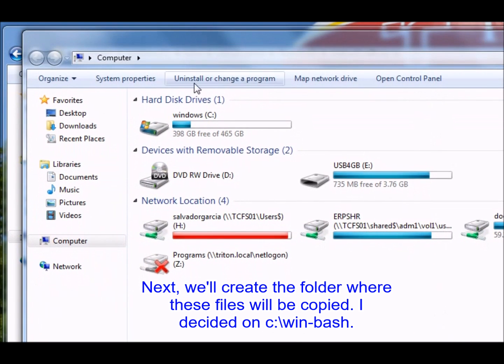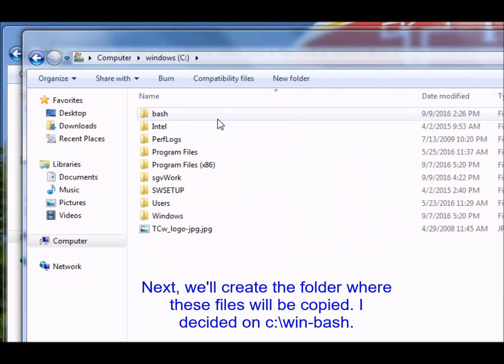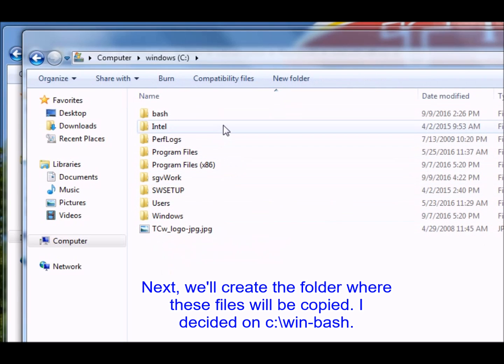We'll create the folder where these files will be copied. I decided on C:\WinBash.